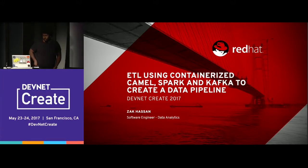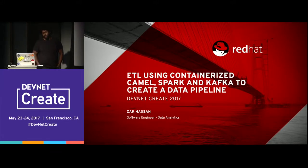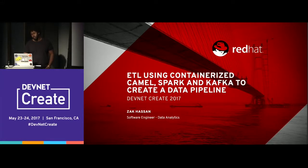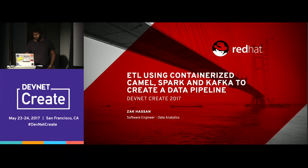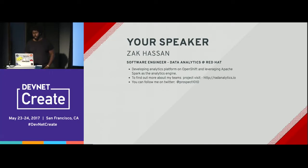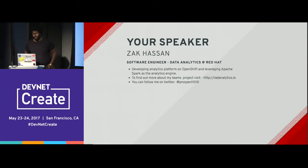I am presenting on Apache Kafka and using Apache Camel for getting data in, and then using Spark Structured Streaming to build a data pipeline. I work on the data analytics platform at Red Hat, built on top of OpenShift. We leverage Apache Spark as our analytics engine. If you're interested in finding more details about our project, you can take a look at Rad Analytics IO.